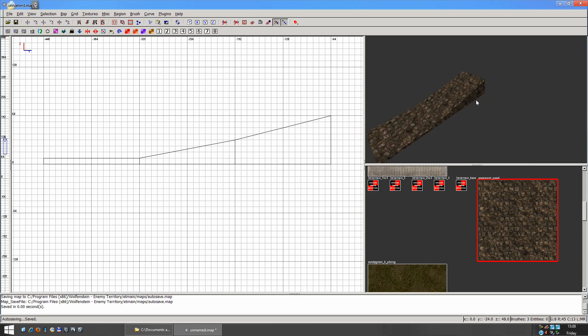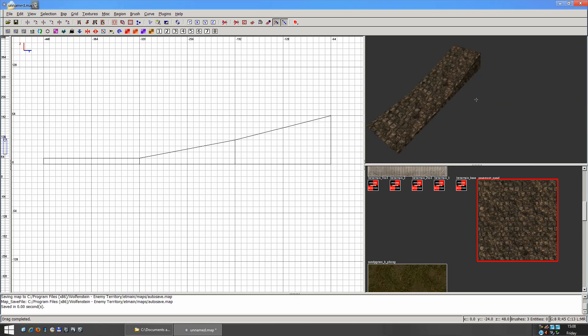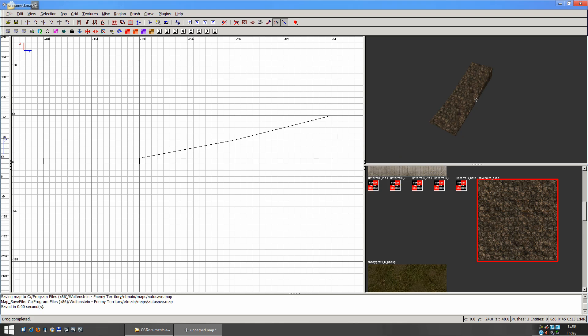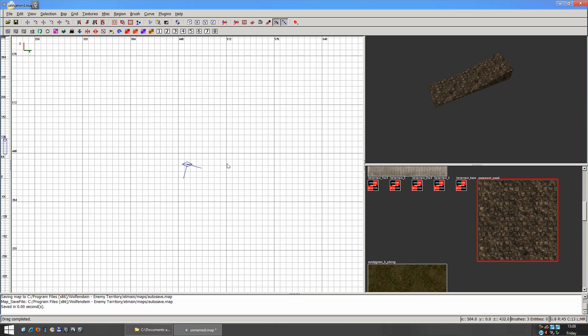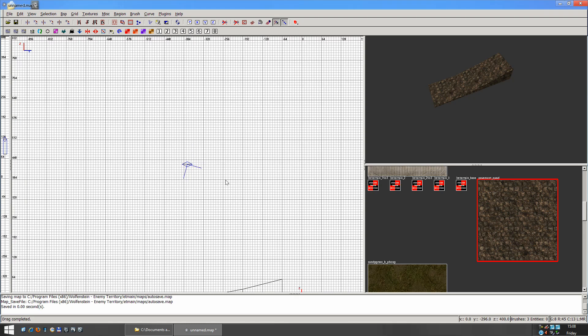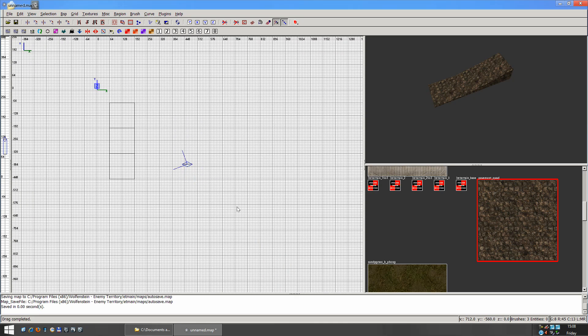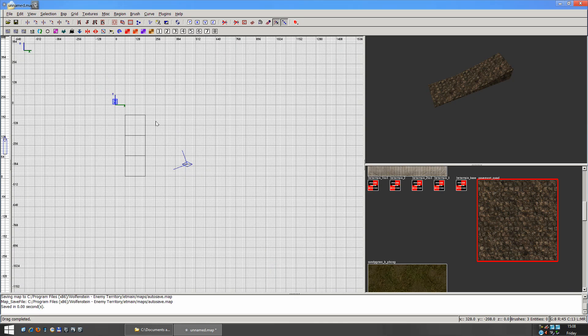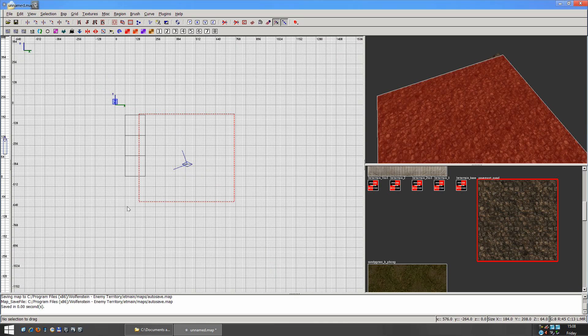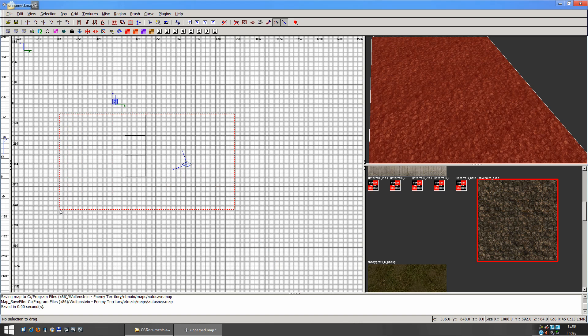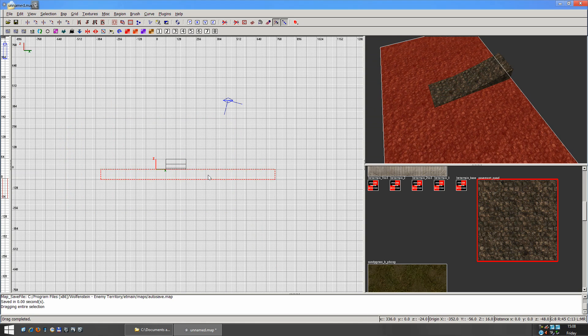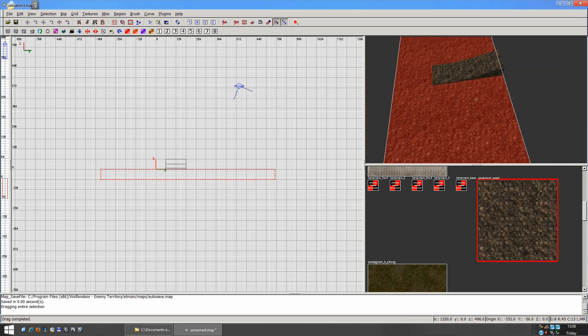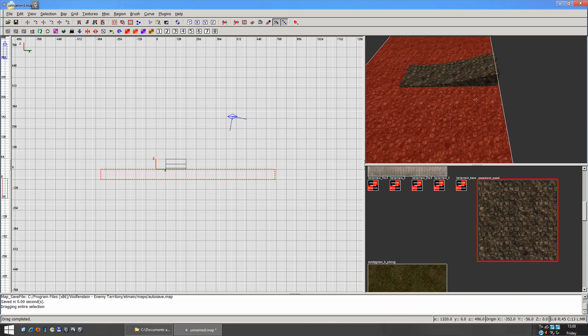You can do this for terrain as well. If you had a fairly large map, you would just make a cube here. And we just bring this down so it's underneath a ramp.